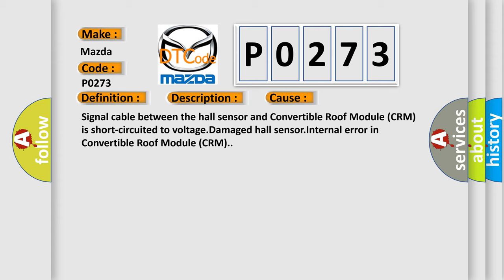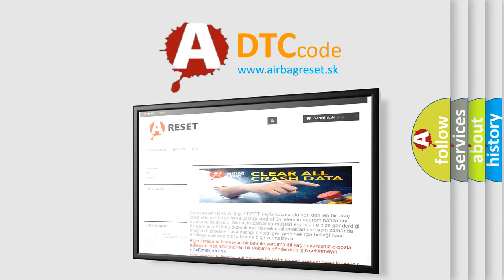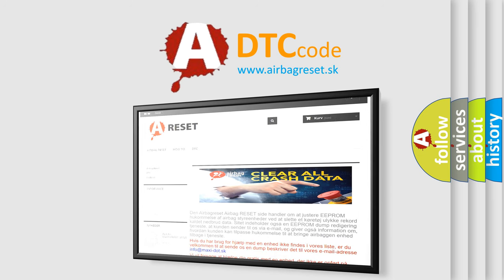The airbag reset website aims to provide information in 52 languages. Thank you for your attention and stay tuned for the next video.